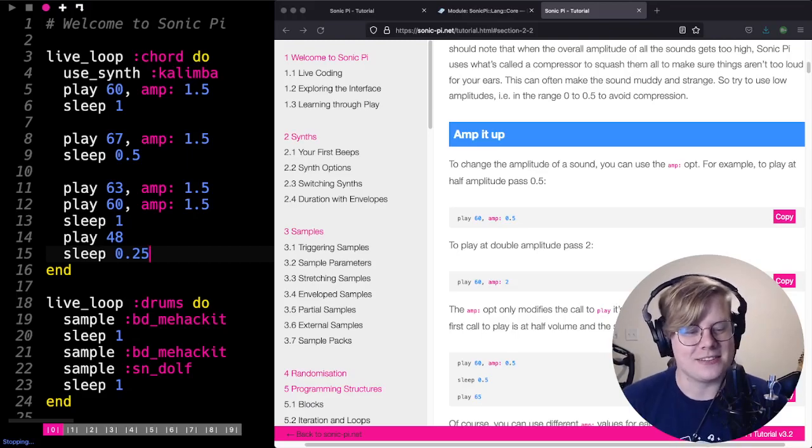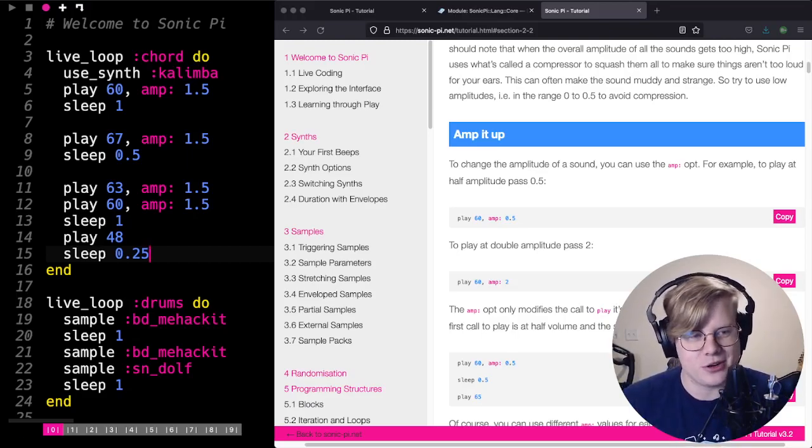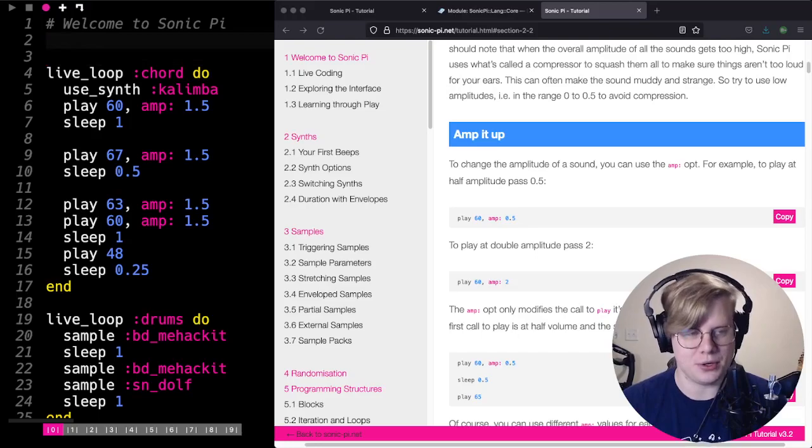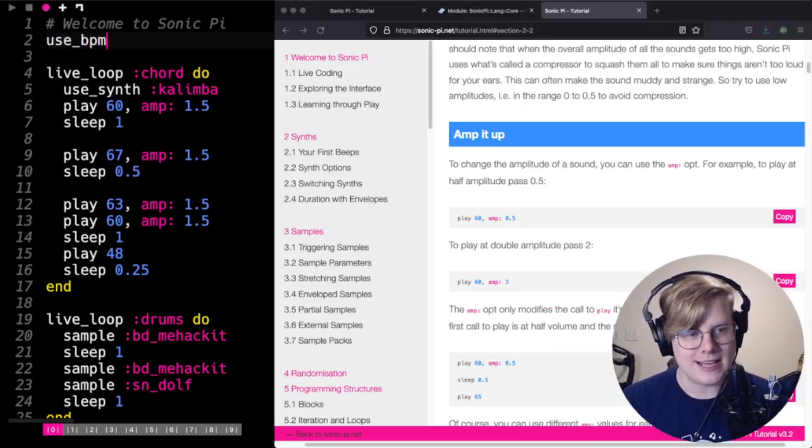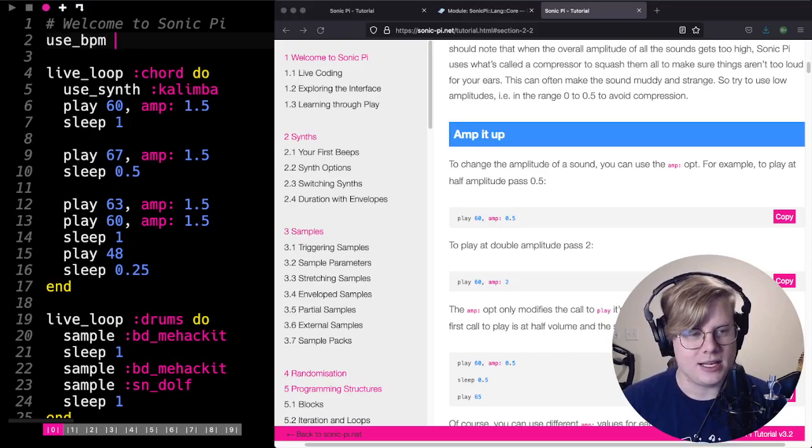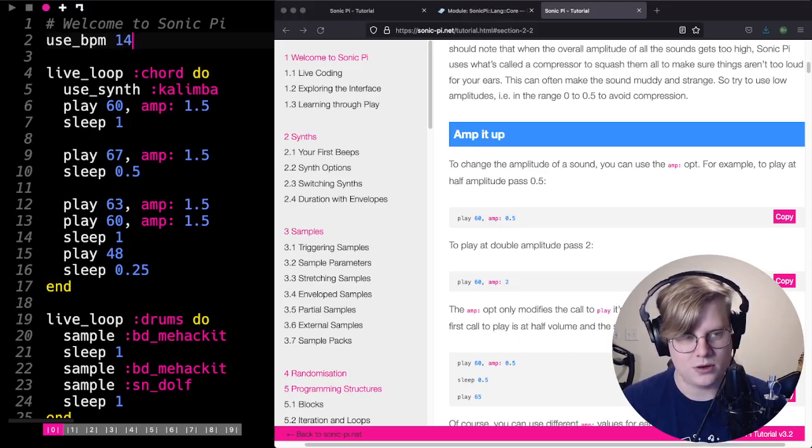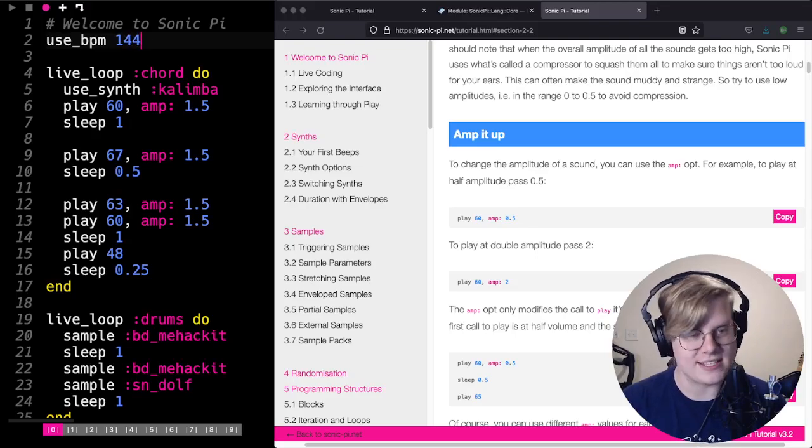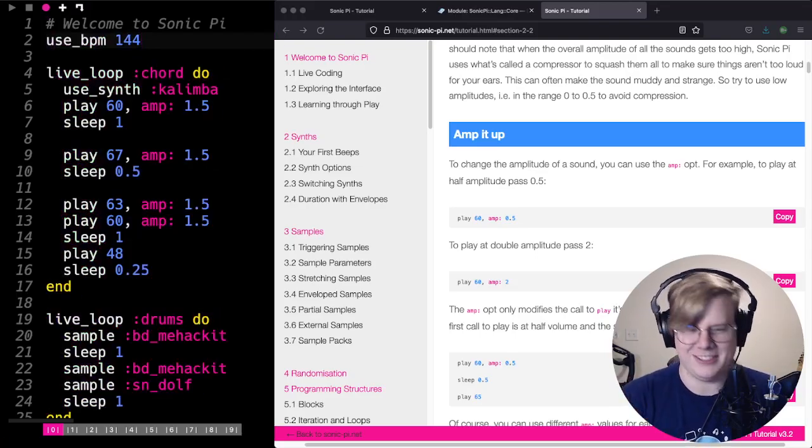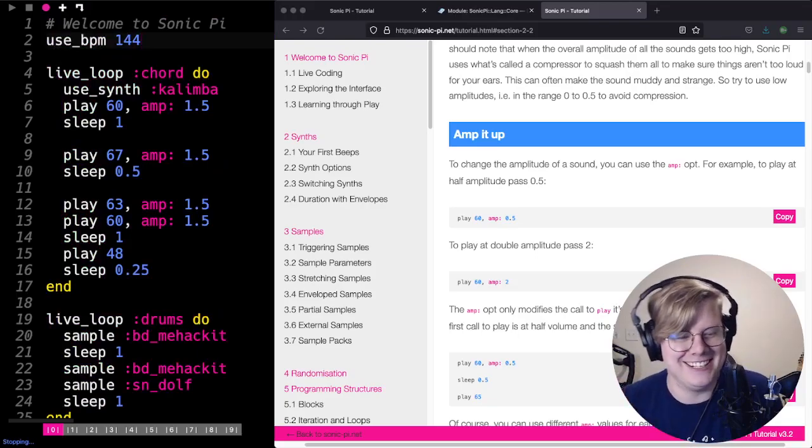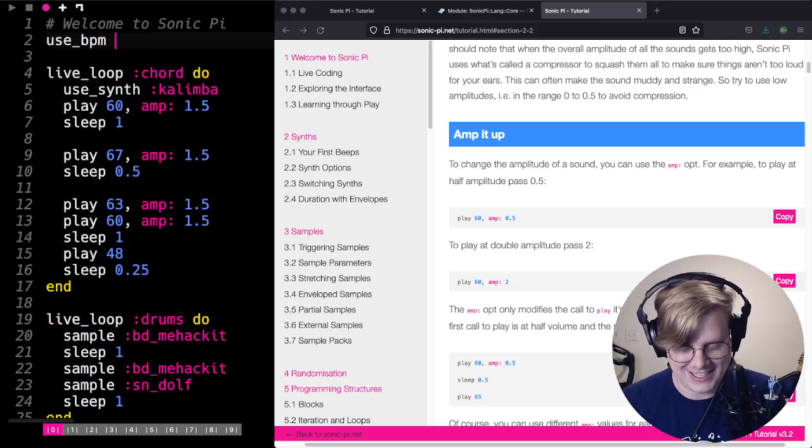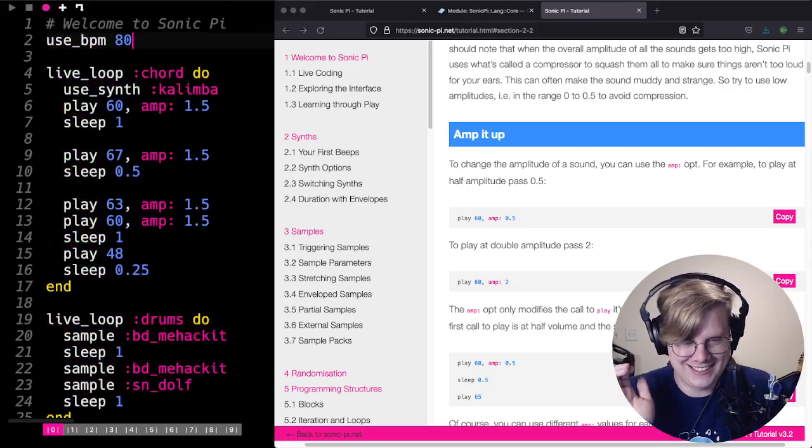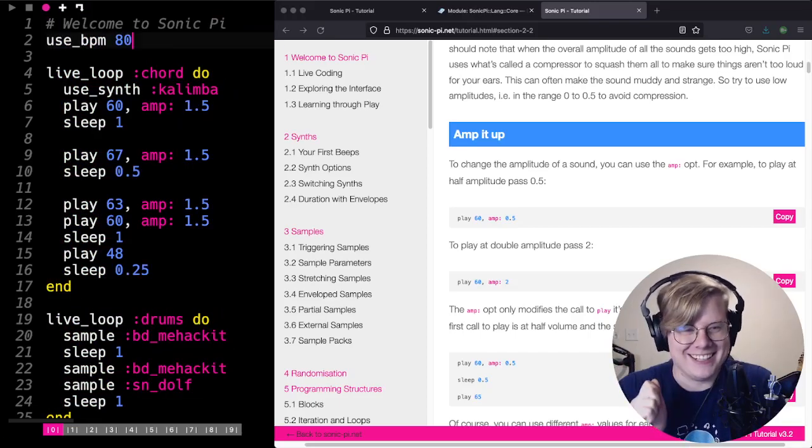So that sounds pretty good. I just think this is a little slow. The last thing I'm going to show you is how to change the tempo, change how fast things go. At the top, you can do use_bpm. And we'll say, let's change this to 144. See how that sounds. No, no, no. That's so cheesy. No, thank you. Maybe let's go 80. Oh yeah, there we go.